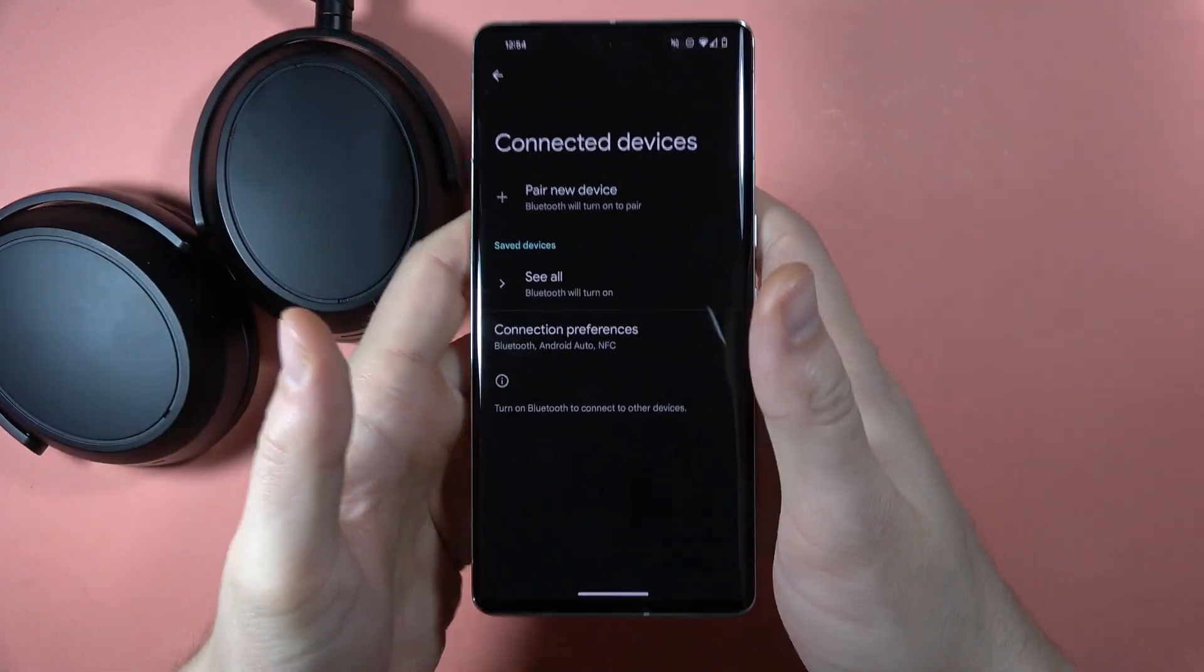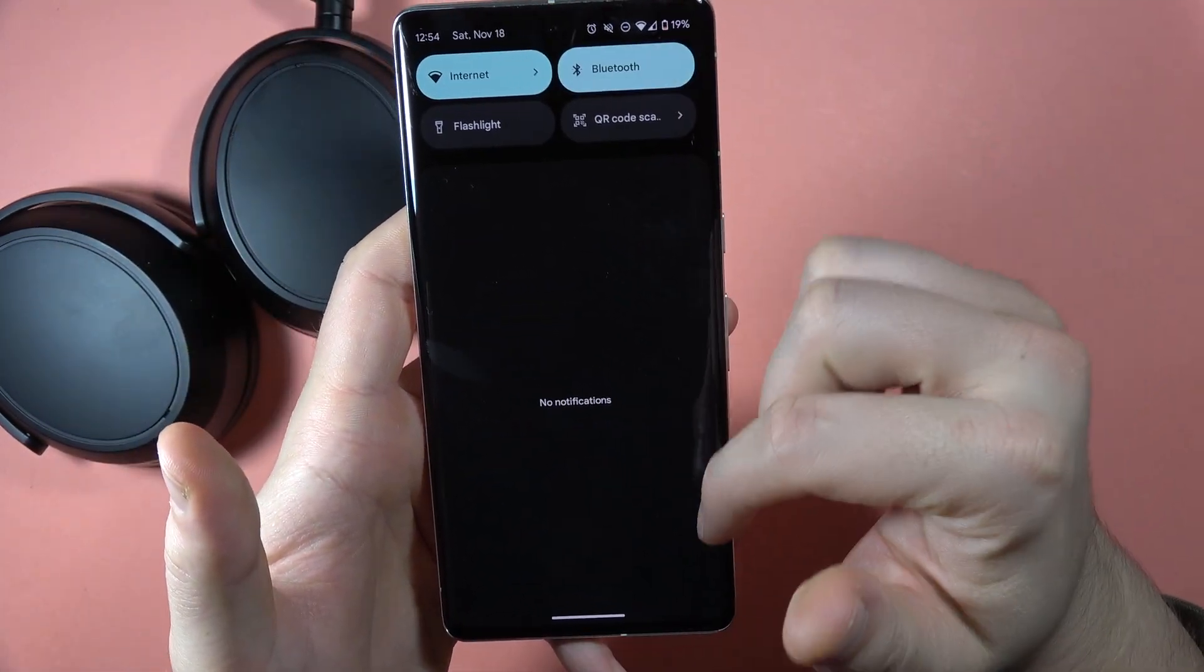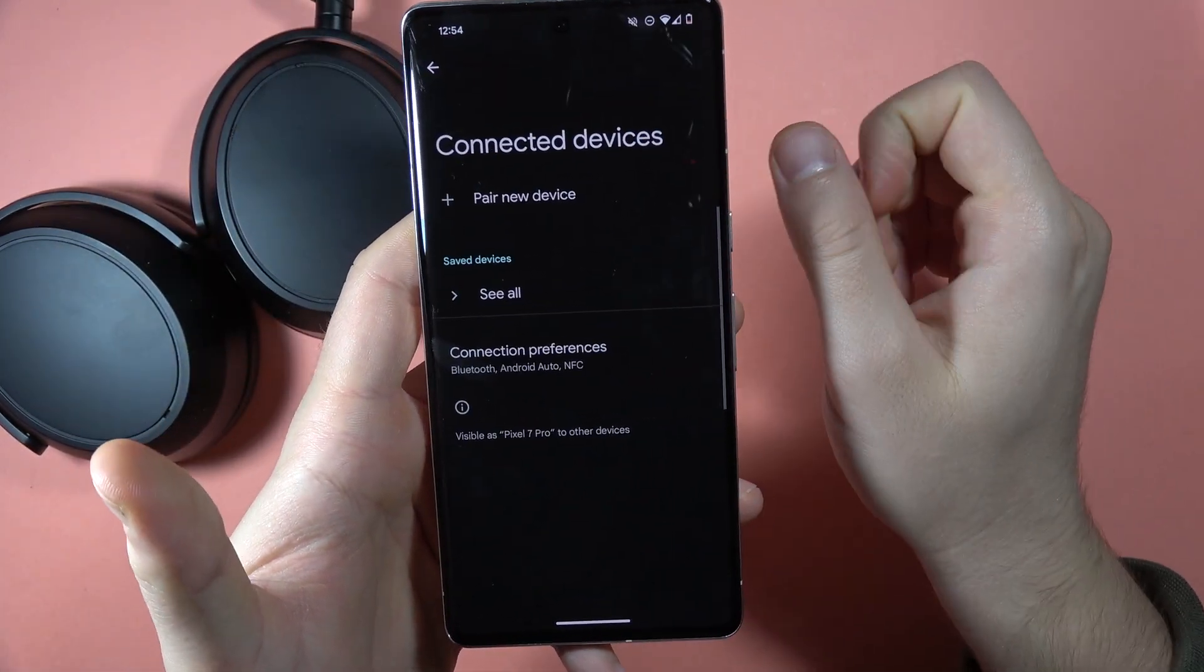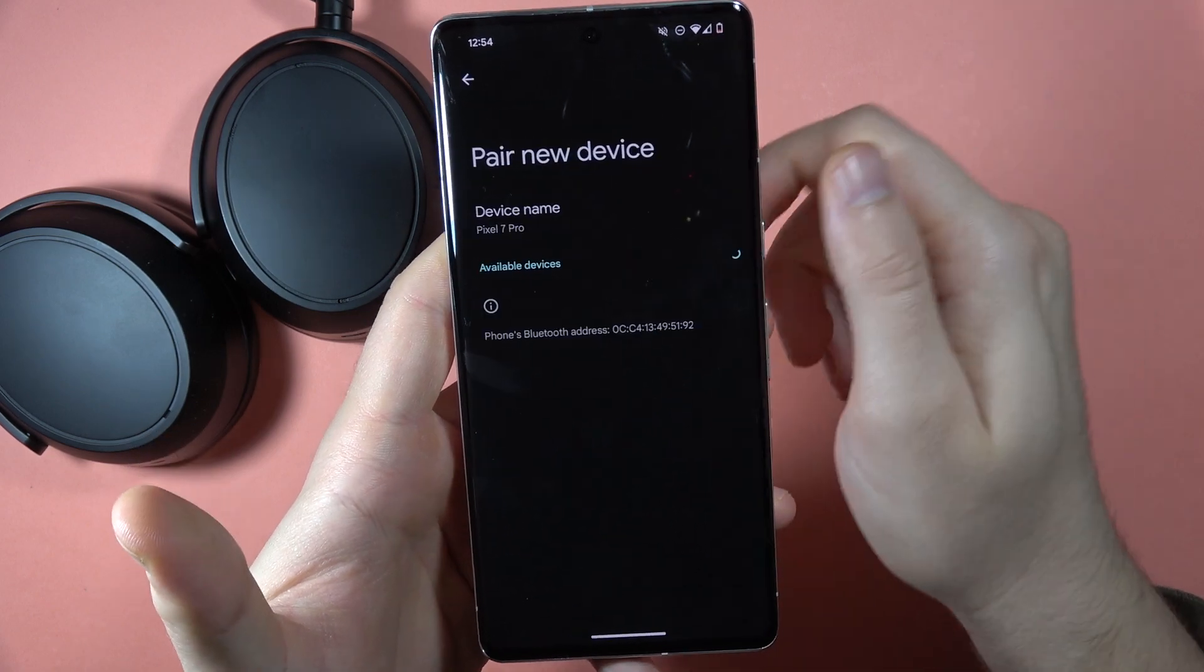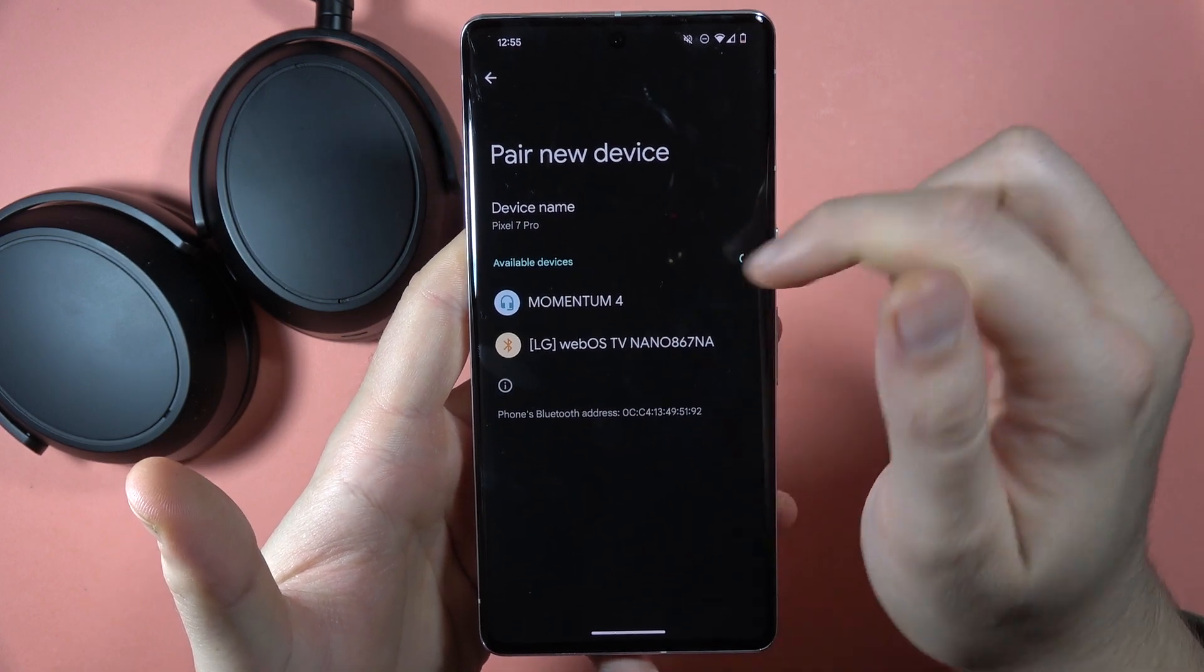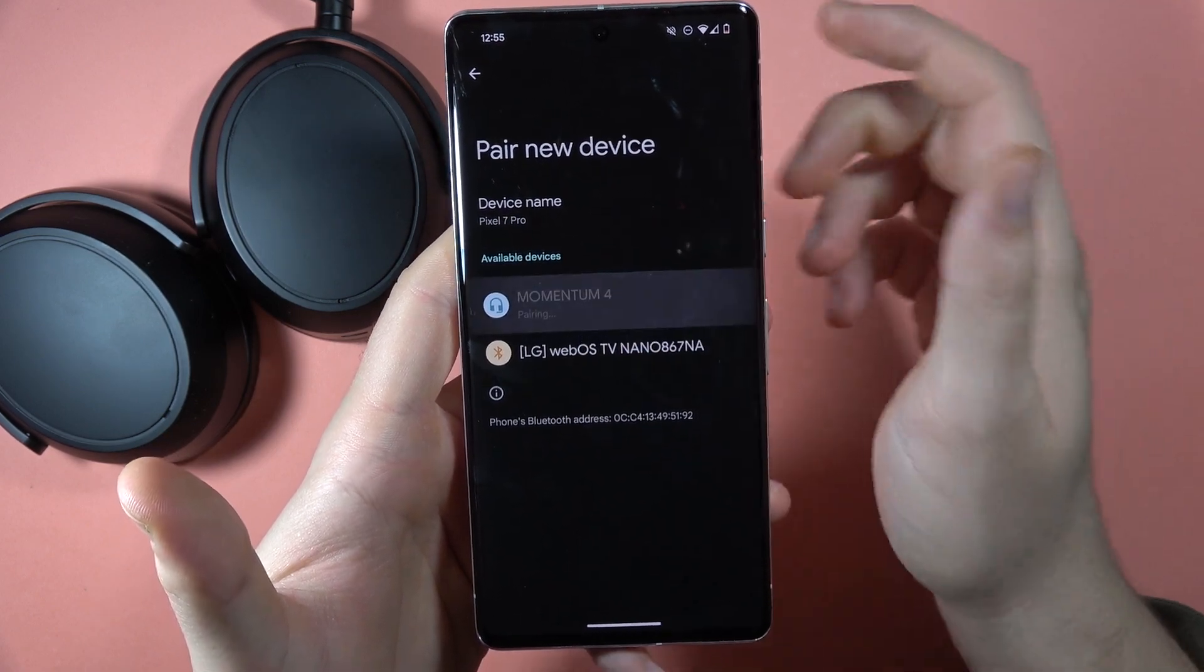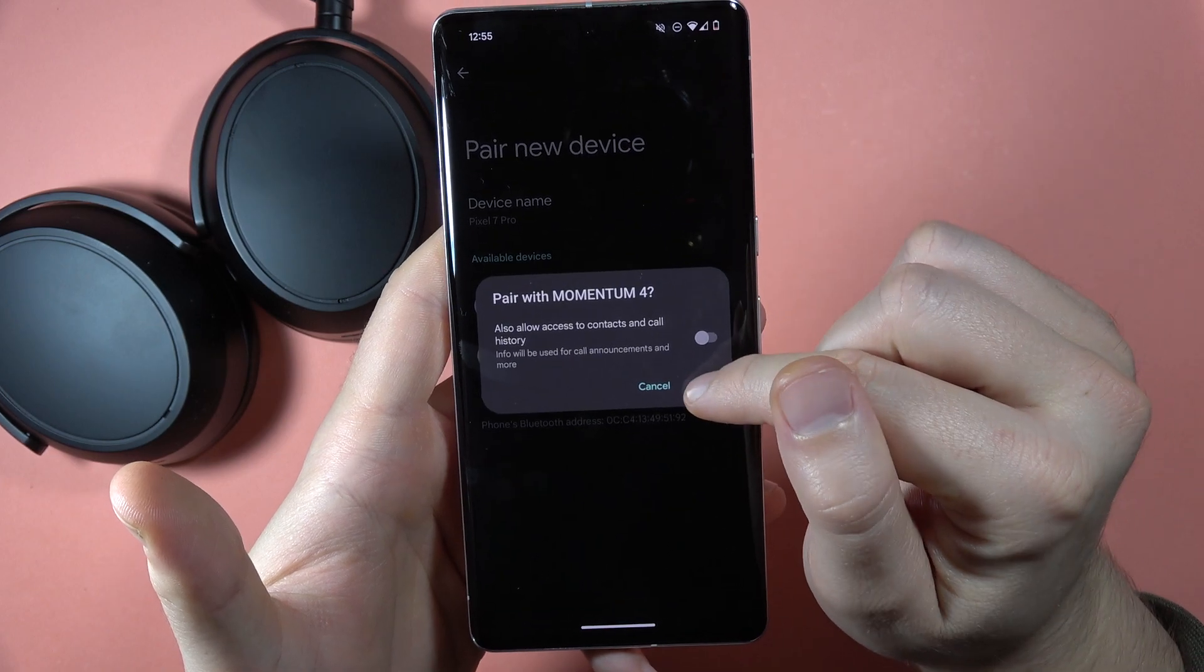Let's grab our phone and power on the Bluetooth back. Then click to pair new device. Select your Sennheiser Momentum 4 and accept the pairing.